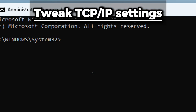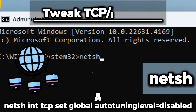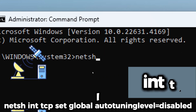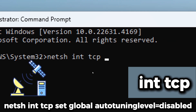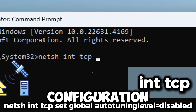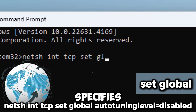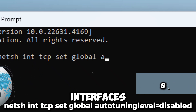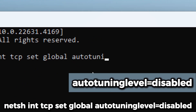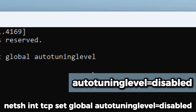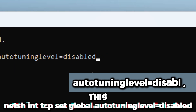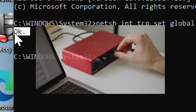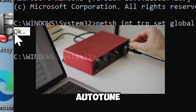Tweak TCP and IP settings. Type 'netsh' — this is a Windows command line tool for configuring network settings. 'int tcp' refers to internet protocol and transport layer protocol configuration. 'set global' specifies that you are making a global configuration change that applies to all network interfaces. 'autotuninglevel=disabled' disables TCP auto-tuning, which modifies the behavior of the Transmission Control Protocol by disabling the receive window auto-tuning feature.